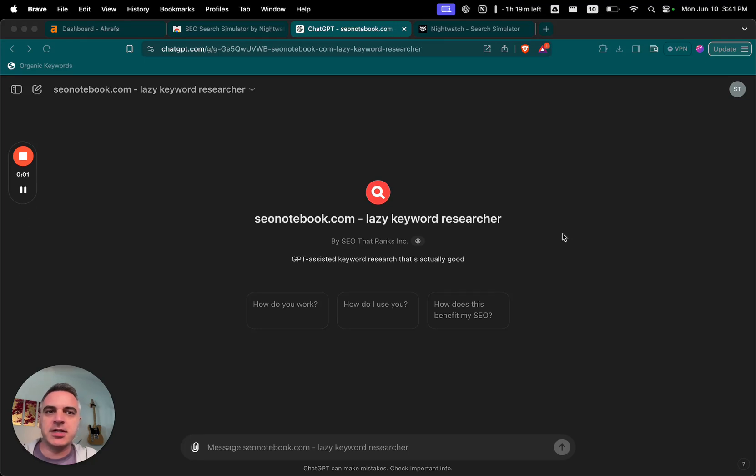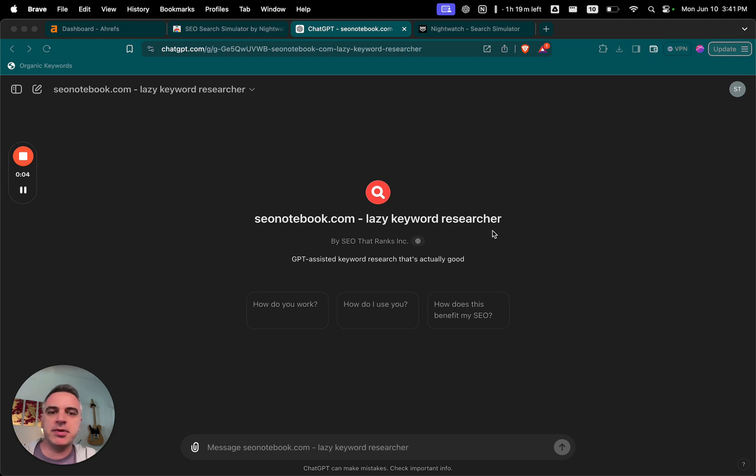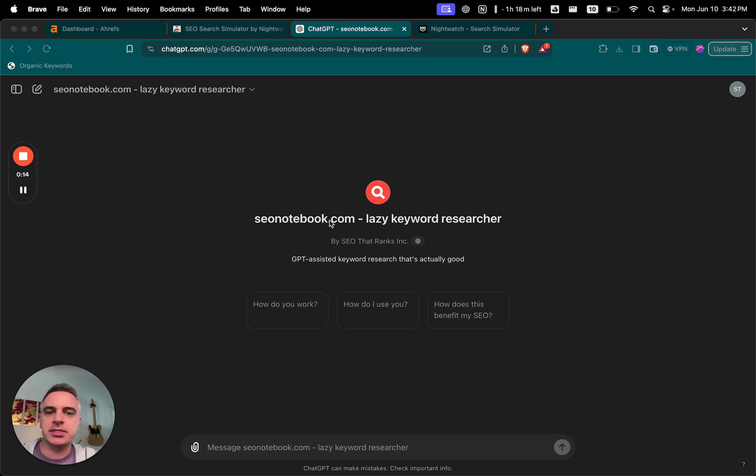Hey everybody, this is Steve Toth from SEOnotebook.com and today I'm going to share with you a GPT bot I created called the Lazy Keyword Researcher. GPT-assisted keyword research that's actually good. Alright, so if you like tips like this, just go over to SEOnotebook.com and subscribe.